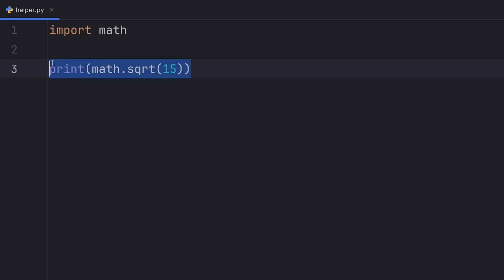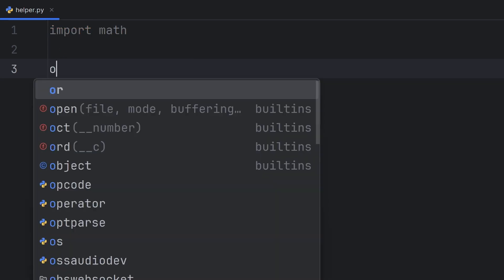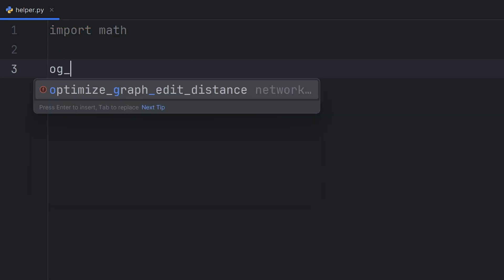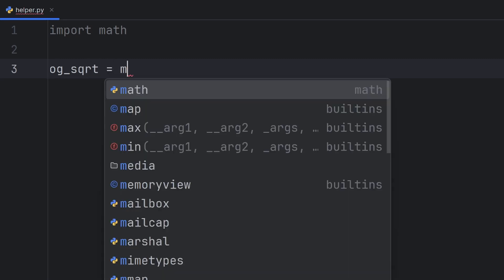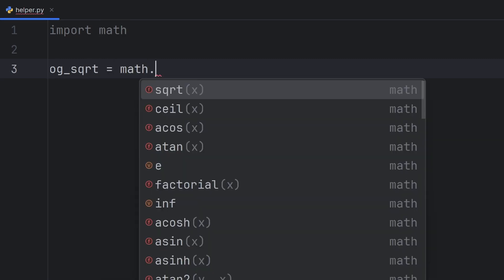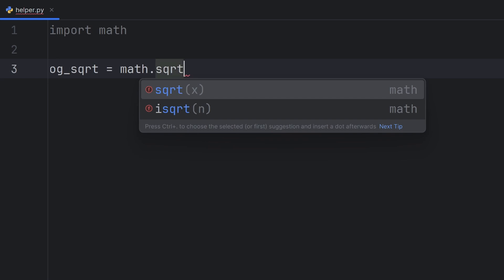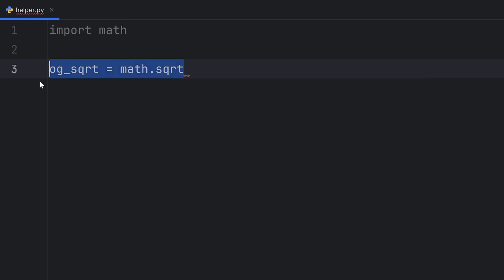For that instance, I can use monkey patching. I will store that function in og_sqrt. Yes, I can assign functions like regular variables. I just don't need to write these parentheses.